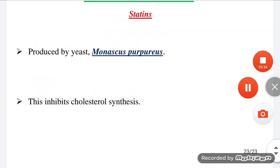The plant hormone gibberellin, which is helpful in plant cell elongation, is produced by the fungus Gibberella fujikuroi. Certain anticancerous compounds are also synthesized with the help of microbes.